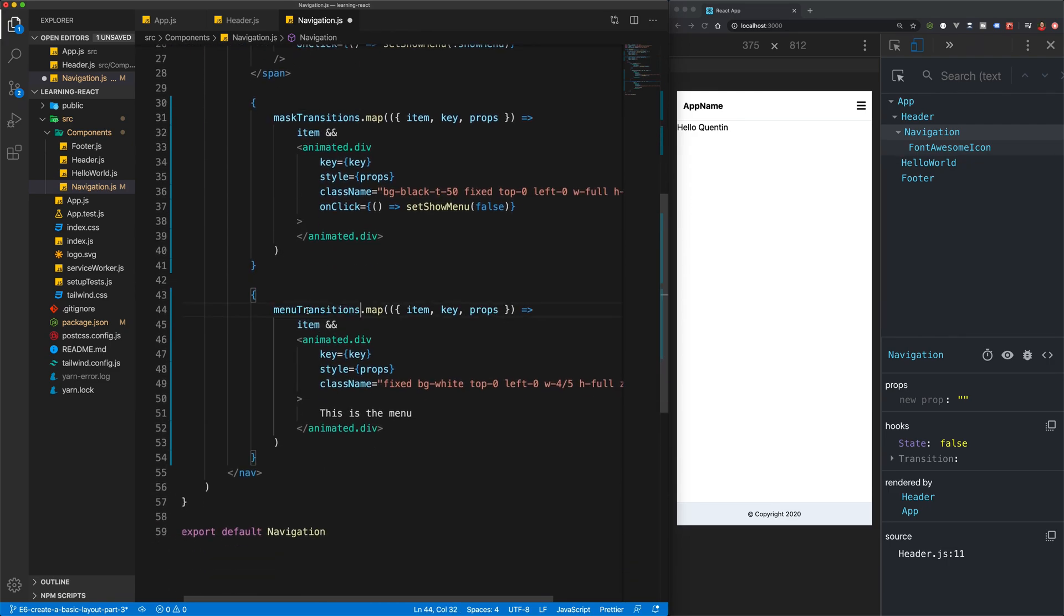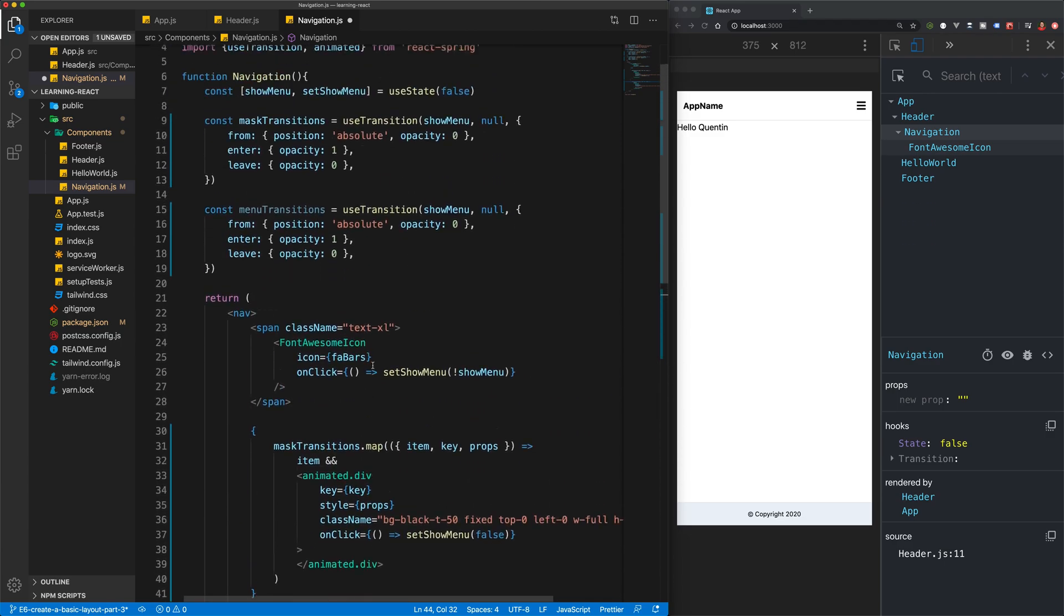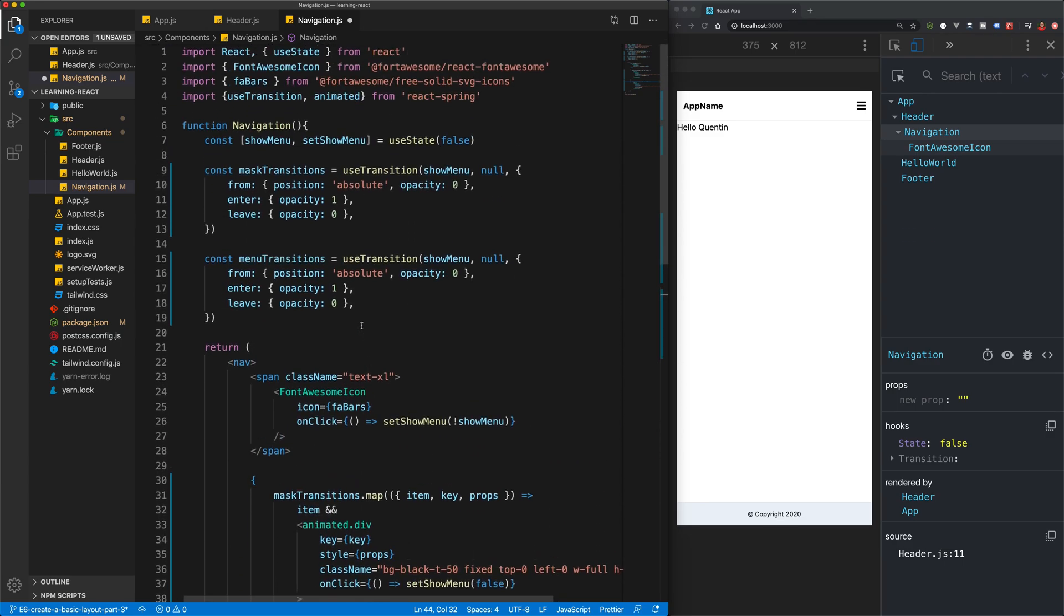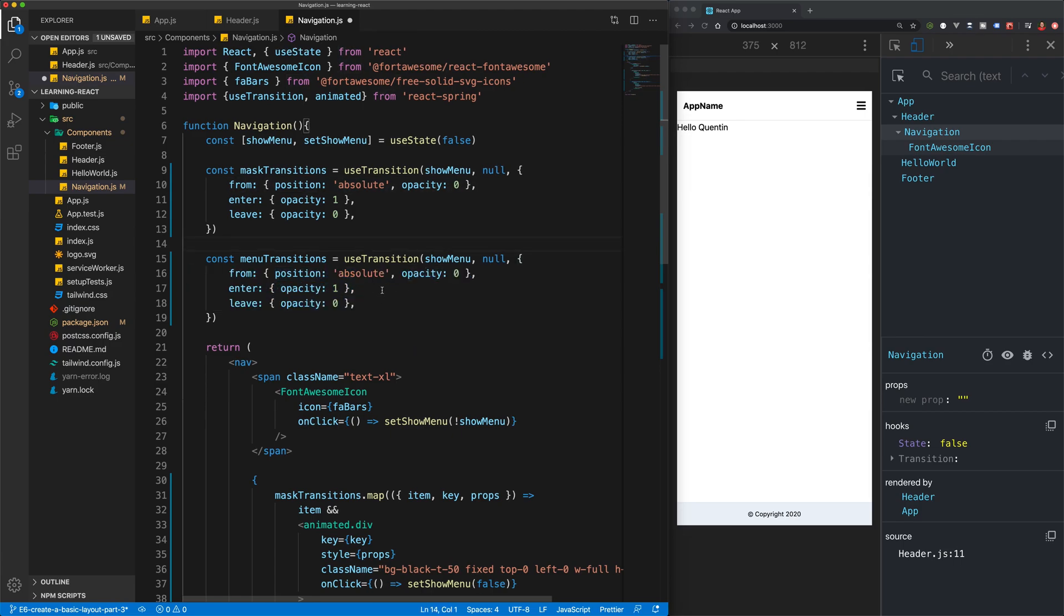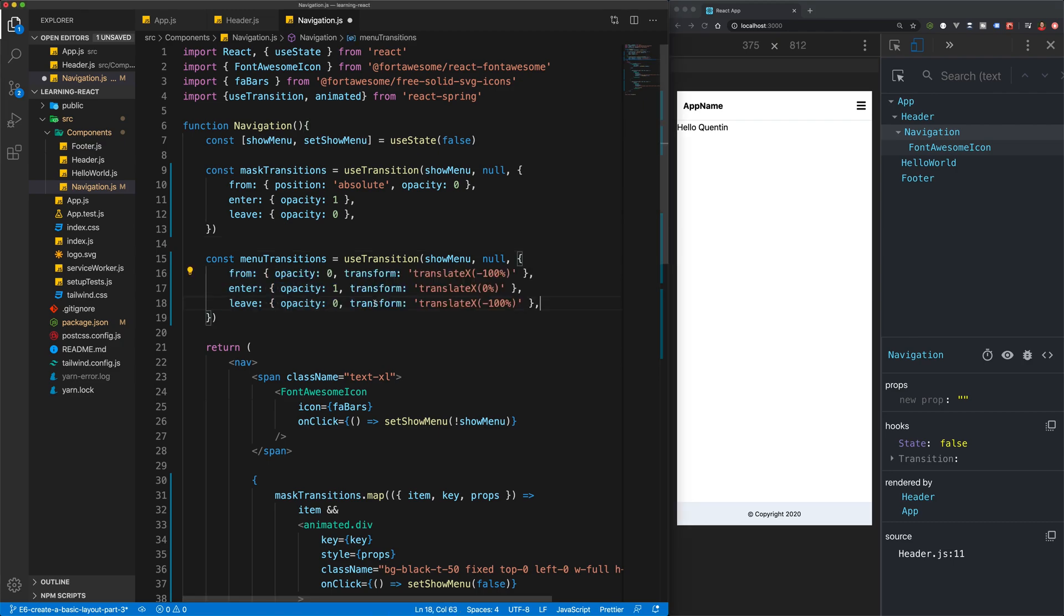So we'll loop through the variable transitions, except now what we want to do is change the from and leave and opacity. So I've already prepared a bunch of transitions that I'm just going to paste in.